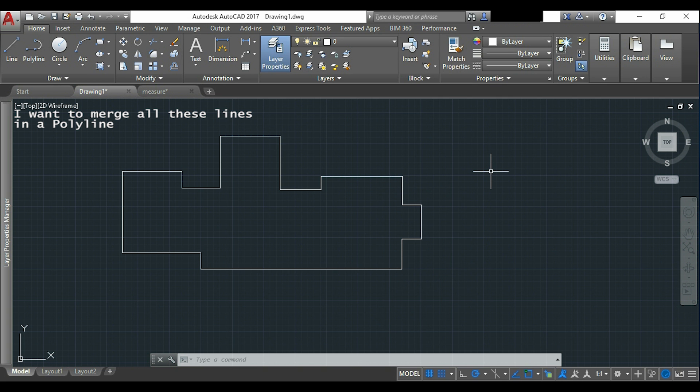Well, there are different methods to merge these lines and in my opinion the easiest ones are using the commands join or pedit.